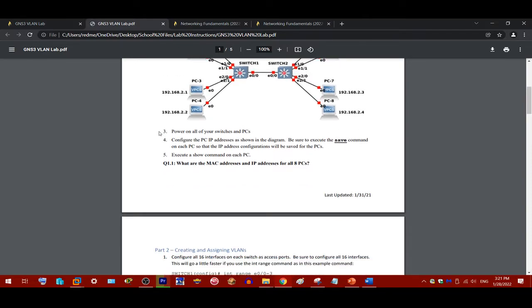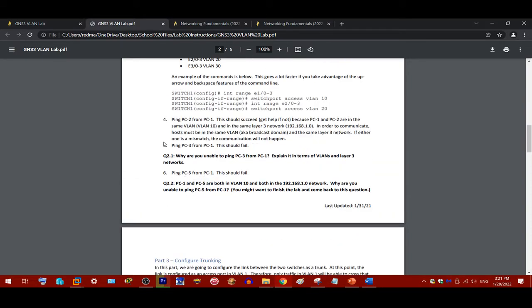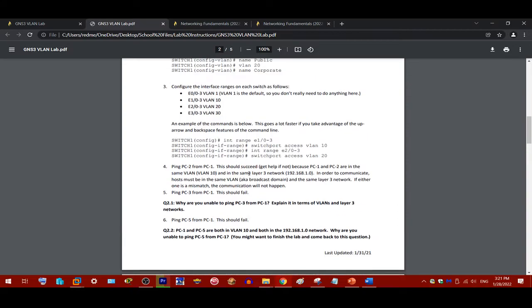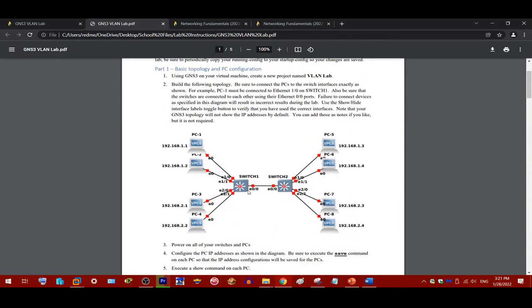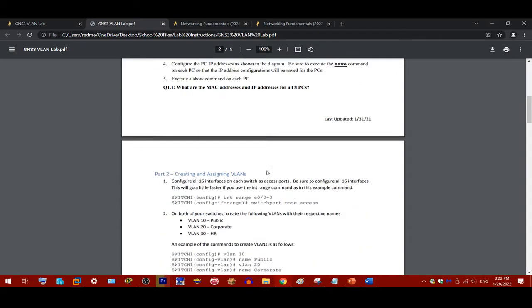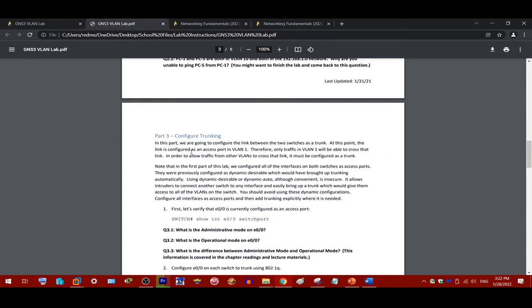Now, PC1 and PC5 are also not able to communicate with one another. There's a certain thing, or type of thing you need to configure between the two switches before you can implement multi-layer VLANs, or multi-switch VLANs.